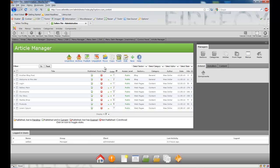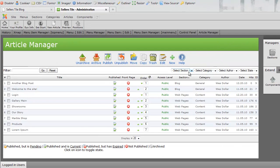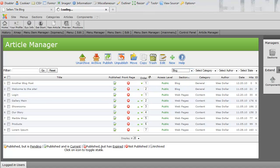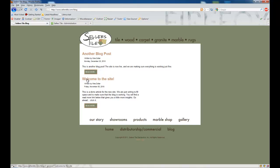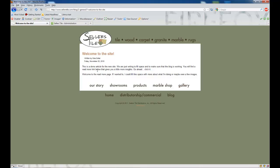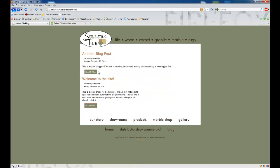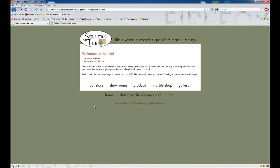A quick and easy way to sort your articles is by coming up here to select section and choosing blog. The developer of this website has separated their actual web pages from their blog by calling them simply web pages versus blog. If we select blog, only our blog entries are shown. You'll notice we have Welcome to the Site and another blog post — the exact same titles as shown on the live site, which are also linkable. If you click on them, you're taken to the full article, and if you click read more you're also taken to the full article.